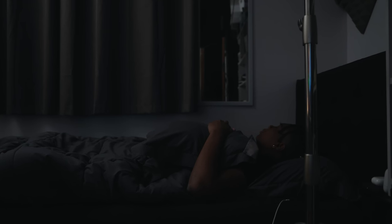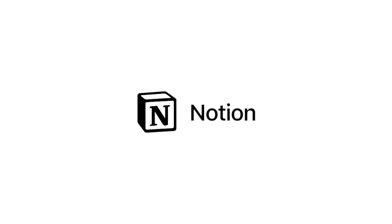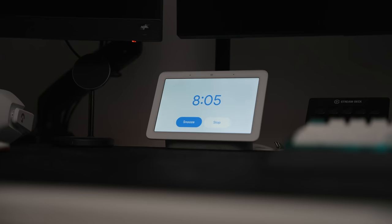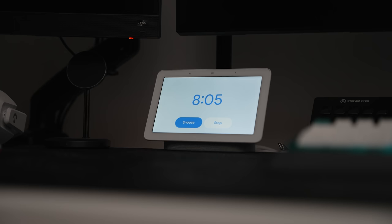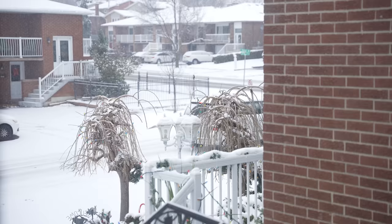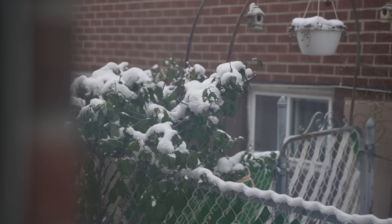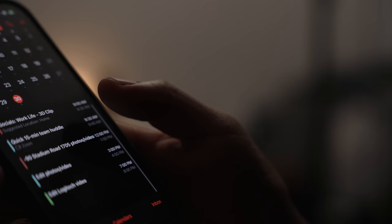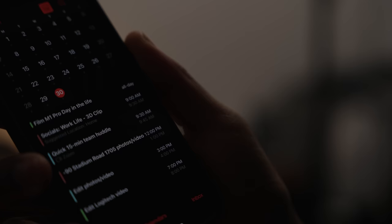This video is sponsored by Notion. So it's that time of the year again. It's super cold outside, snowing, wet, and low-key depressing, but hey, we have to get it going. Welcome to another productive day in the life with the 14-inch M1 Pro MacBook.